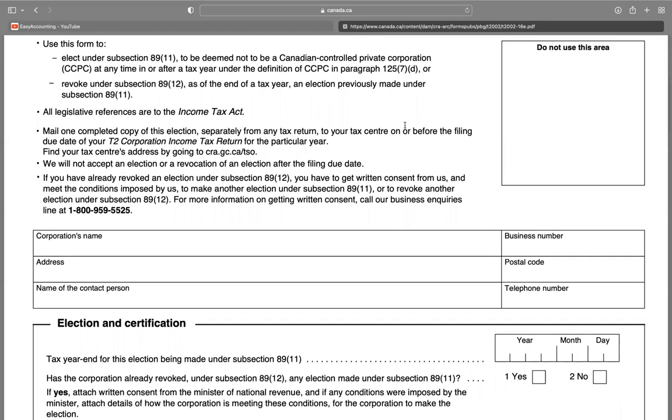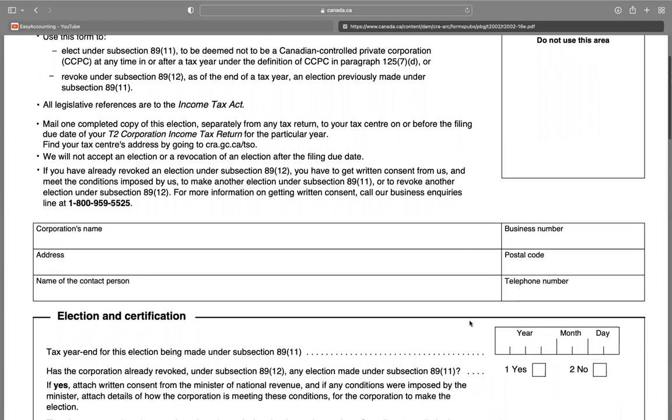In this column, you write your name. In this column, address, name of the contact person, your business number, your postal code, and your telephone number.